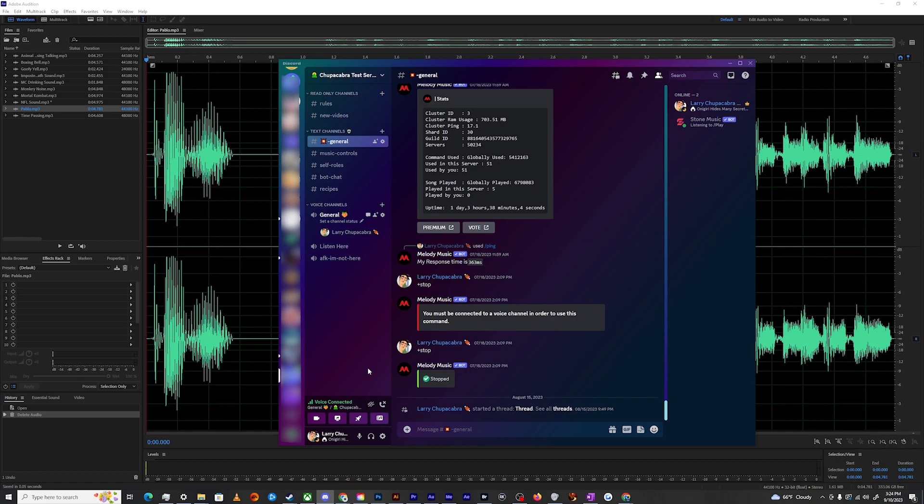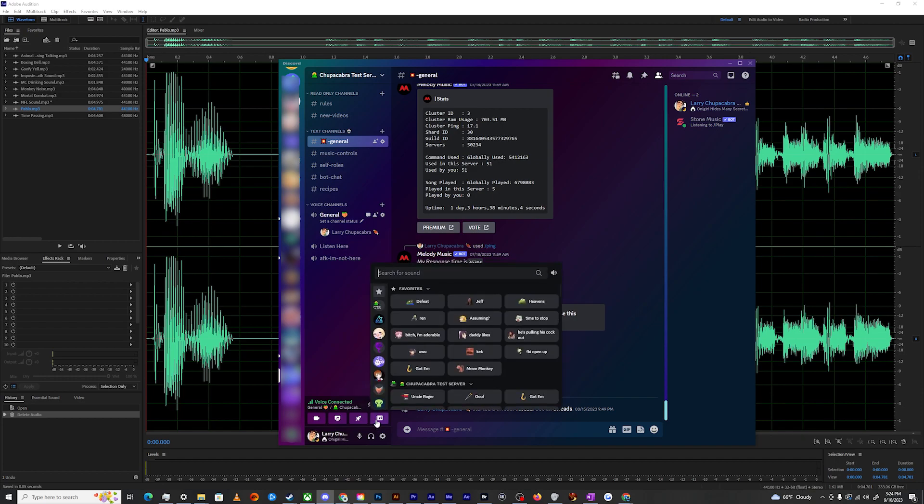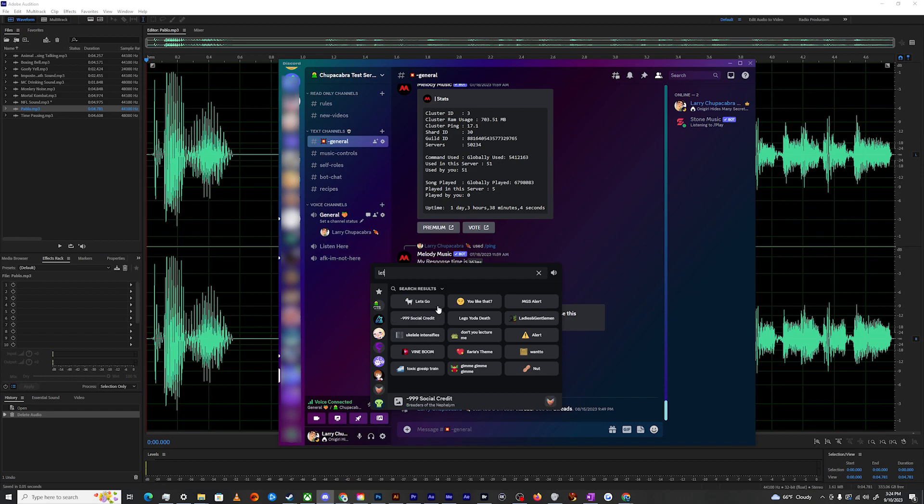And now when I enter the channel, it'll play that sound automatically. You can also set that to be like your universal sound. If I go into my soundboard and then look for Let's Go, I can right click it and make that my global entrance sound for all servers if I want, or just set it for this one.